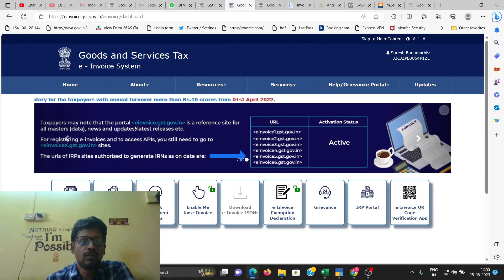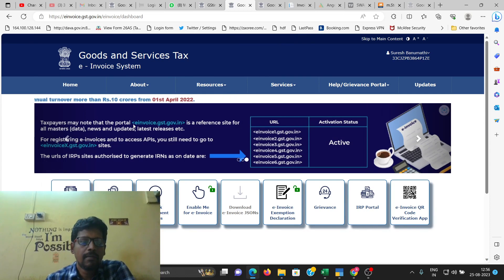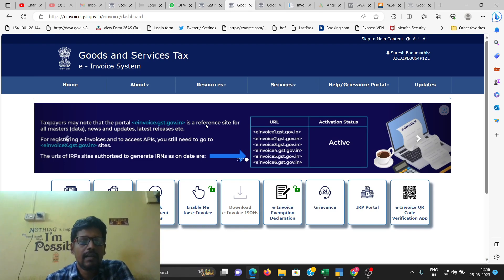Welcome to Knowledge and Info YouTube channel. GSTN will launch a new reference website for e-invoice in GST. If you are a new user, you can use the reference website in GST.